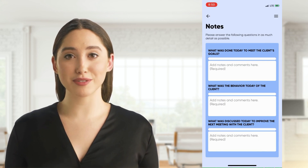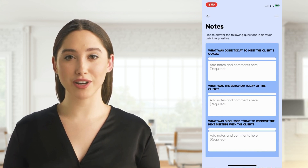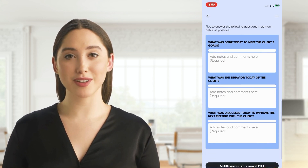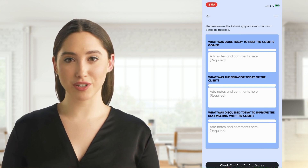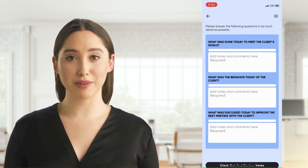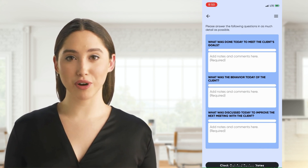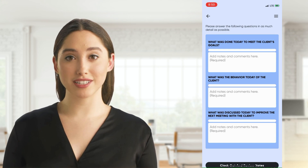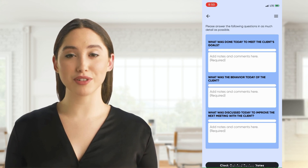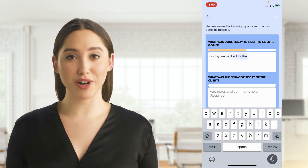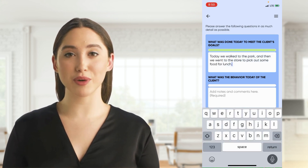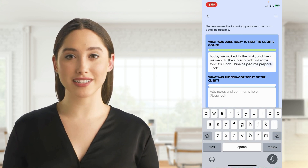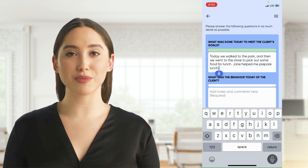Medicaid asks three questions for all caregiving shifts: 1. What was done today to meet the client's goals? 2. What was the behavior today of the client? And lastly, what was discussed today to improve the next meeting with the client? Each section has a 50 character minimum, which is about 7 to 10 words total.